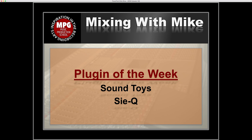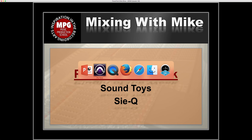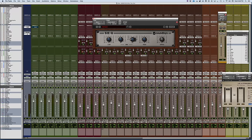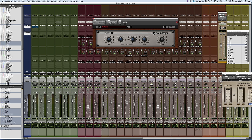Mixing with Mike. Plugin of the Week is the Soundtoys Sie-Q. Sie-Q is short for Siemens. This is Siemens EQ, which actually was a vintage EQ from the 1960s, made in Germany by the Siemens Corporation, the W295B.